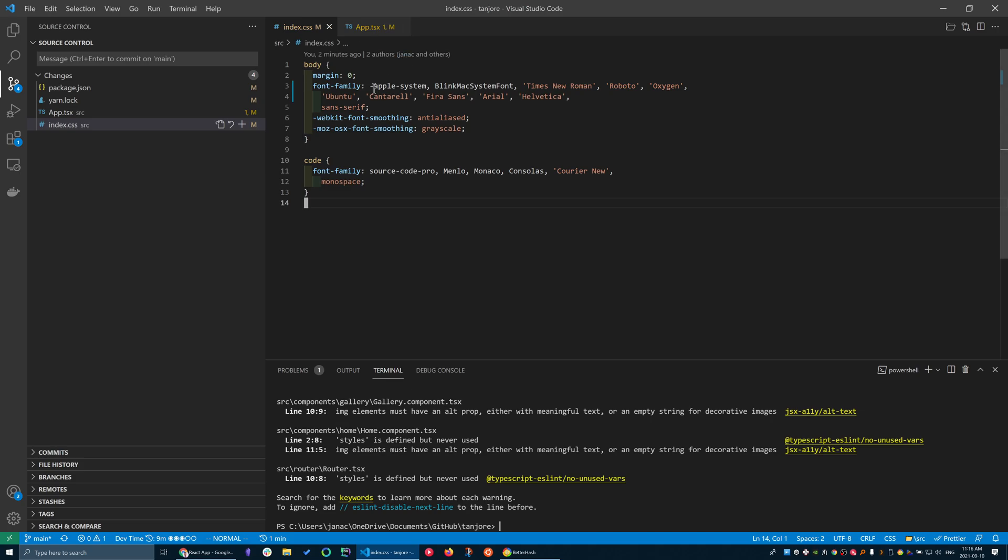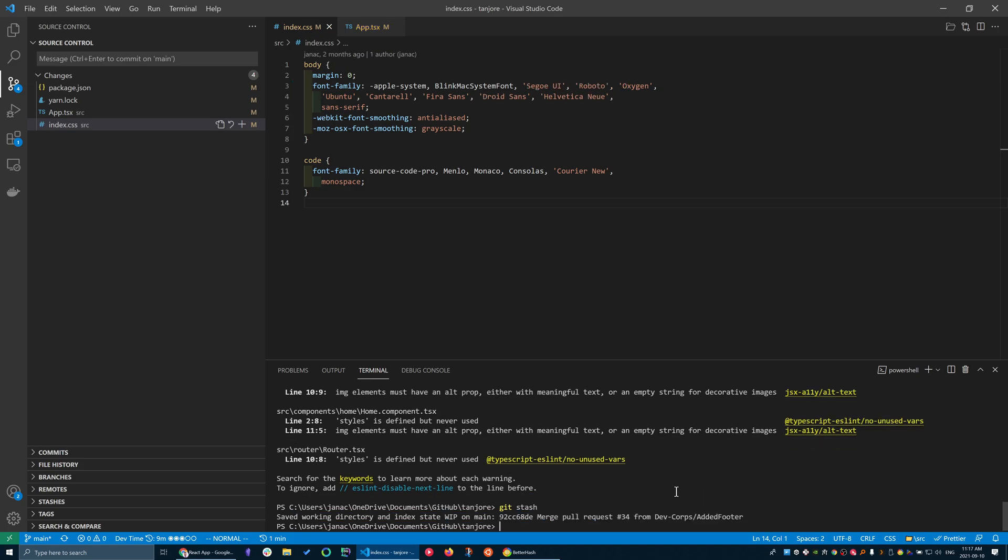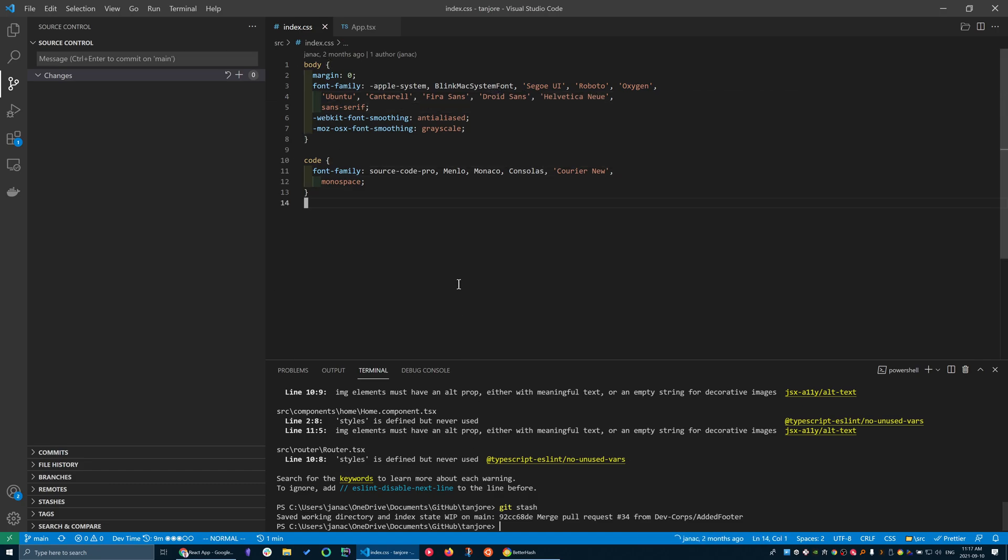So this index.css, if I type in git stash right now, we will see that all of my changes get reverted. So now that Times New Roman turned into Segoe, the new came back, Droid Sans came back, and now I can go back and let's say I want to run my code again.